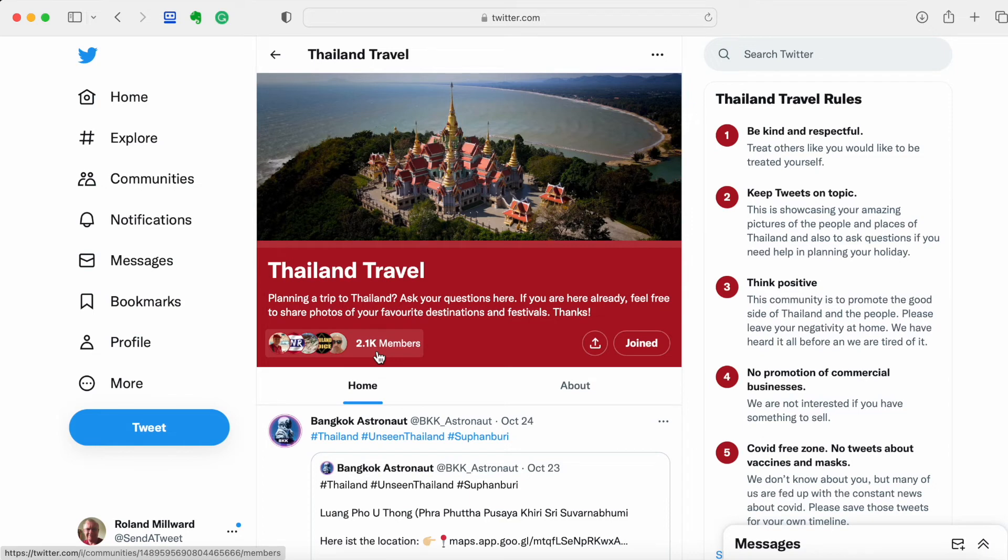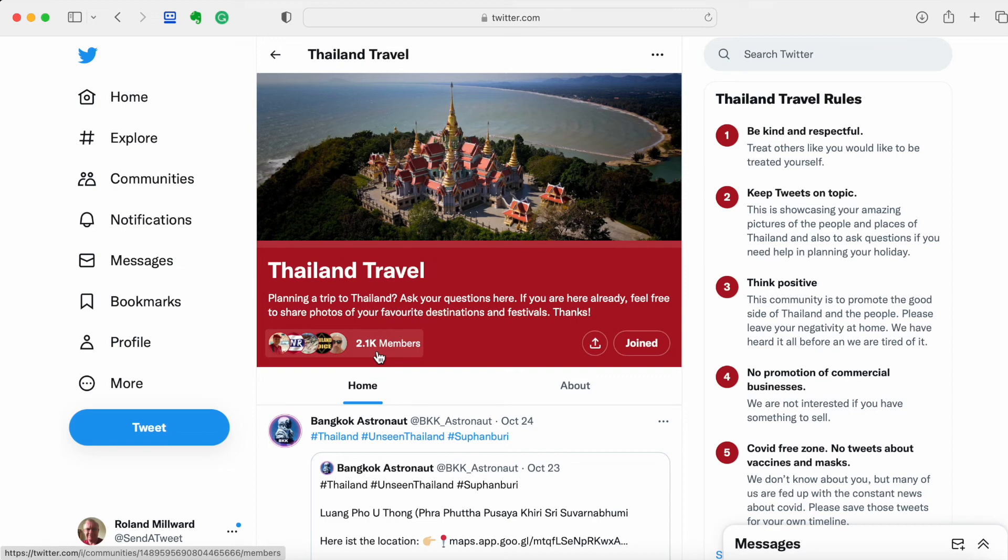I hope you found that helpful. It's certainly something that can have great benefit within Twitter and it's a shame that it's so hidden and hard to find to start off with to actually get into a community. Maybe Twitter will change that in the future, but as I record this right now in October 2022, that's what it currently looks like.